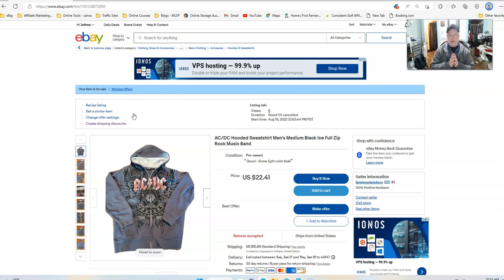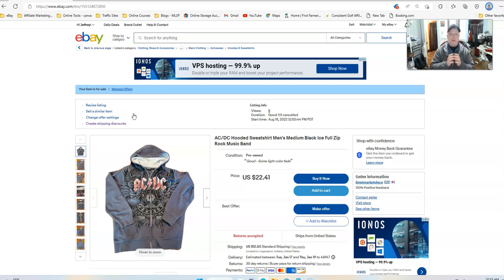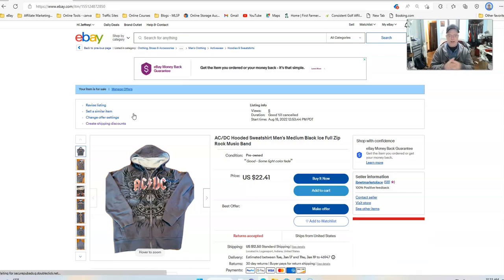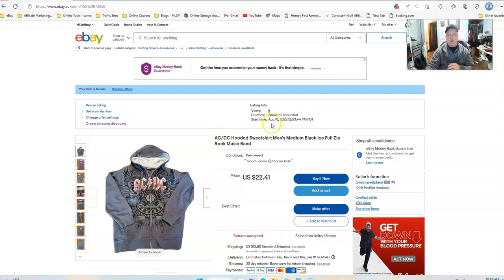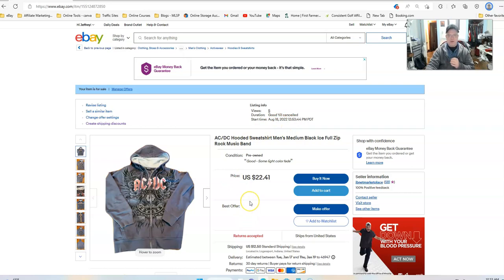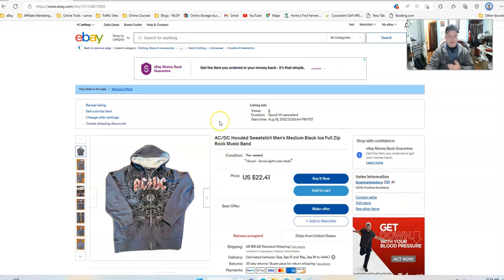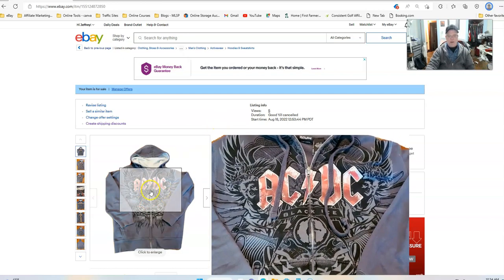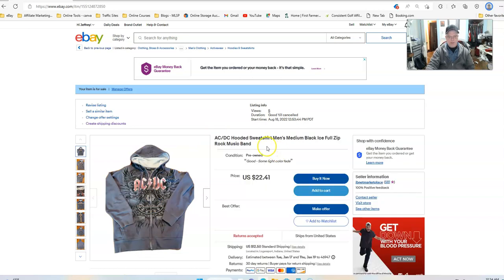The main point I want to bring out here is that the first four to five words in your title are what you are going to make sure that you have good solid keywords for. You're going to tell them what it is, possibly you're going to have the brand in there. In this case I didn't have the brand of the sweatshirt, I've got the brand of the concert band, the rock band. AC/DC hooded sweatshirt, this has been listed for a while since August 18, 2022, so it's been sitting around for six months.